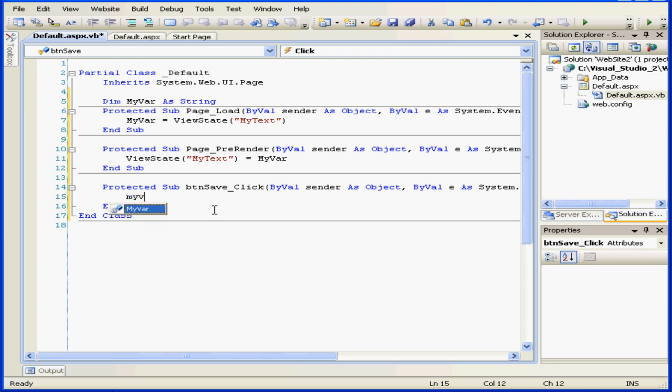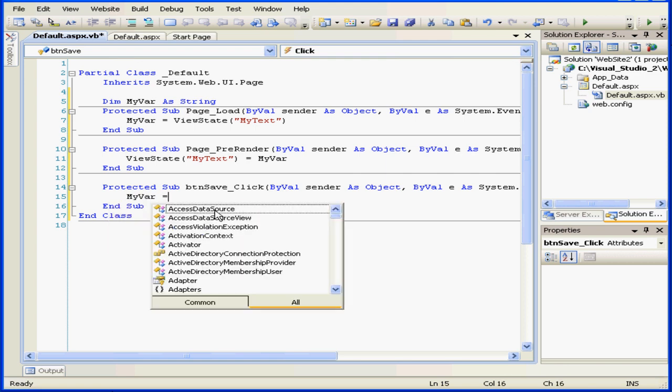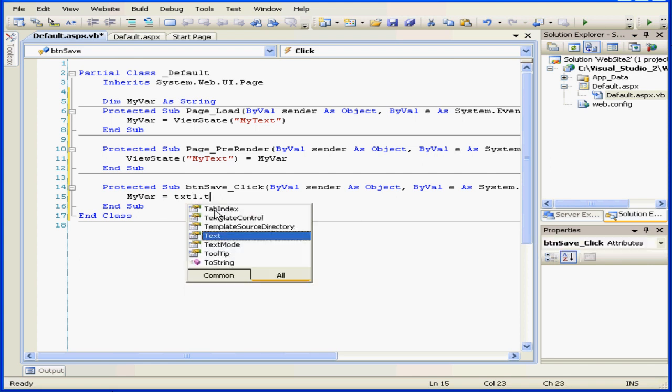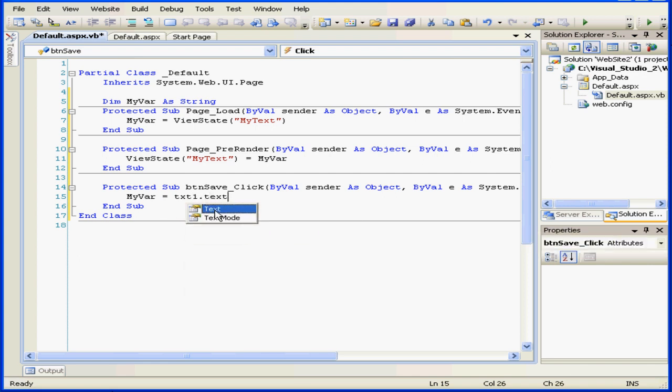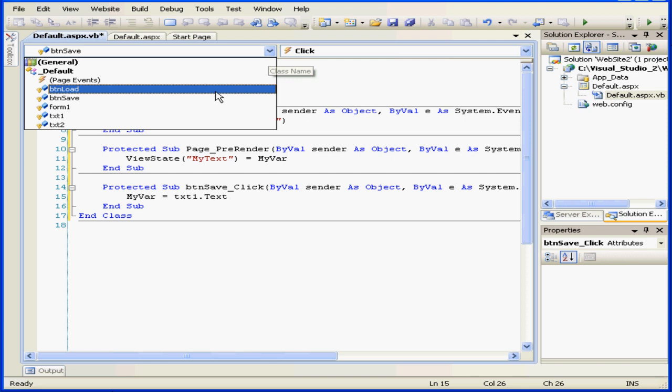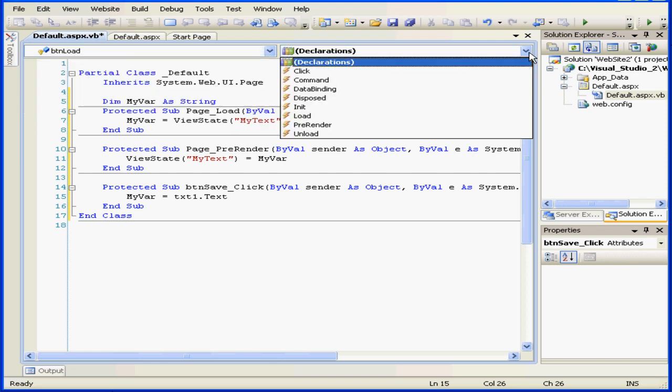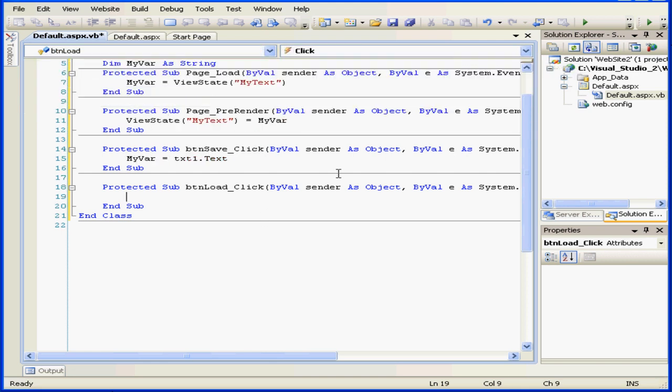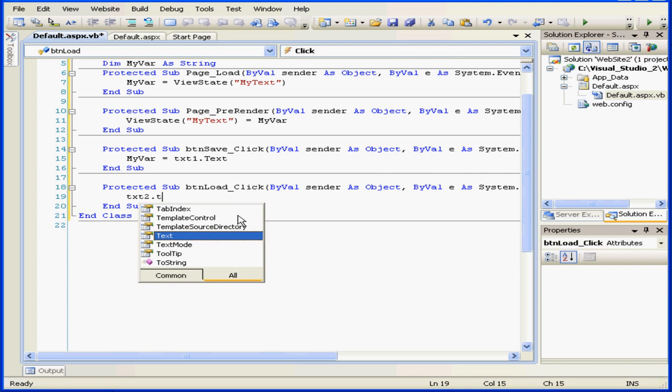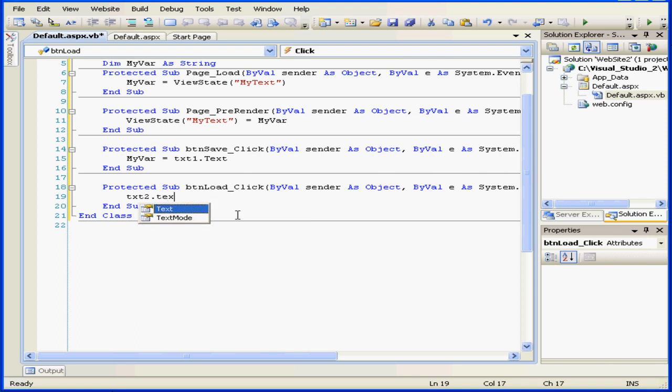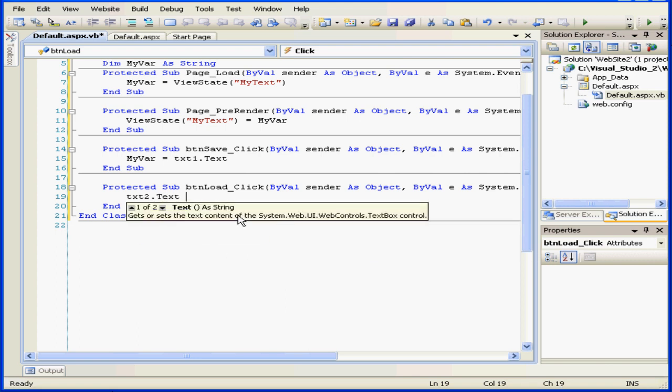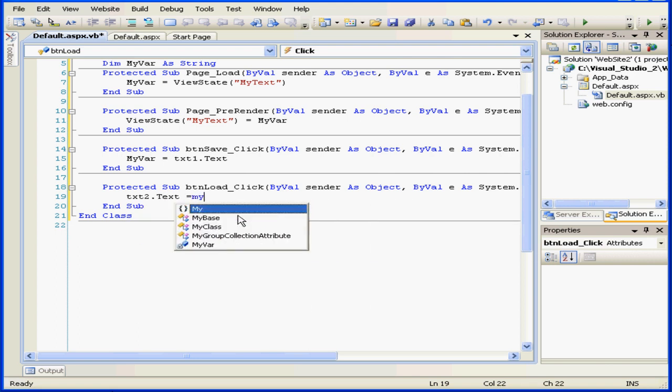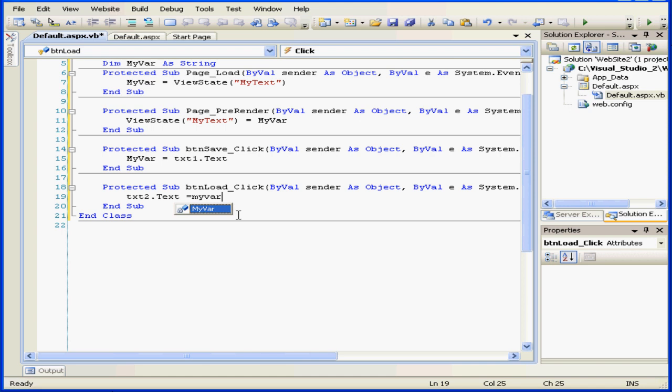Here we've got myvar equals txt1.text. Next, let's select btnload. We're going to load the variable stored in myvar into the text property of text box 2.